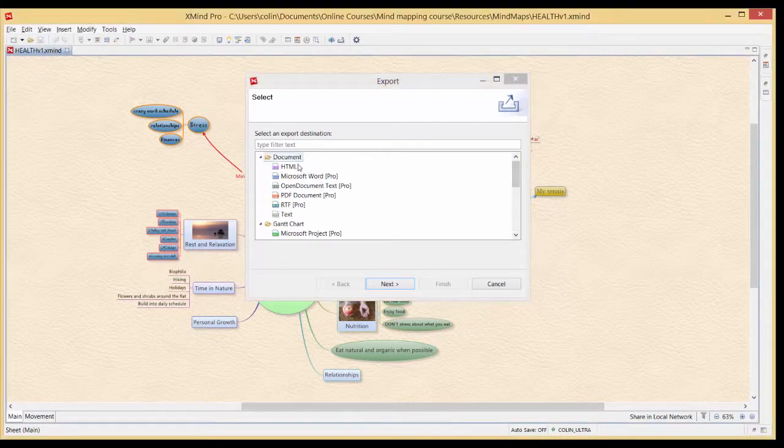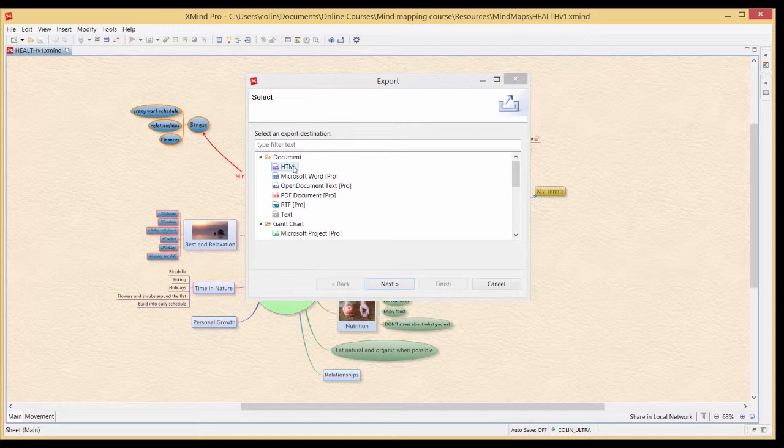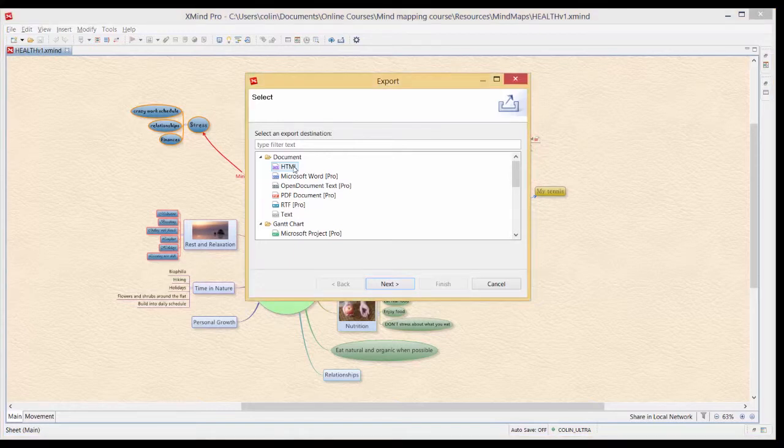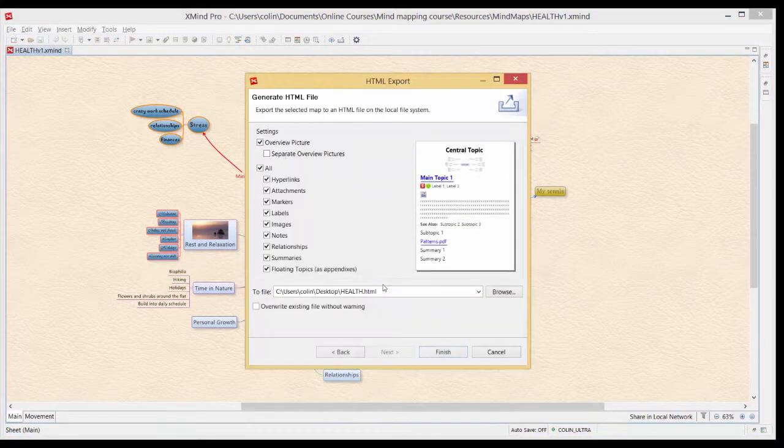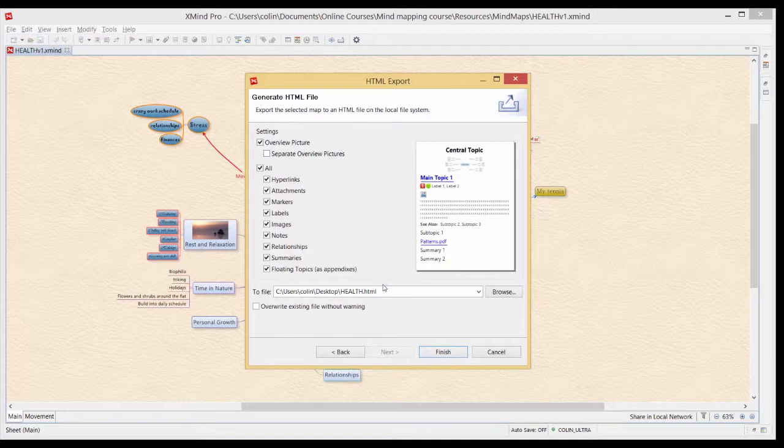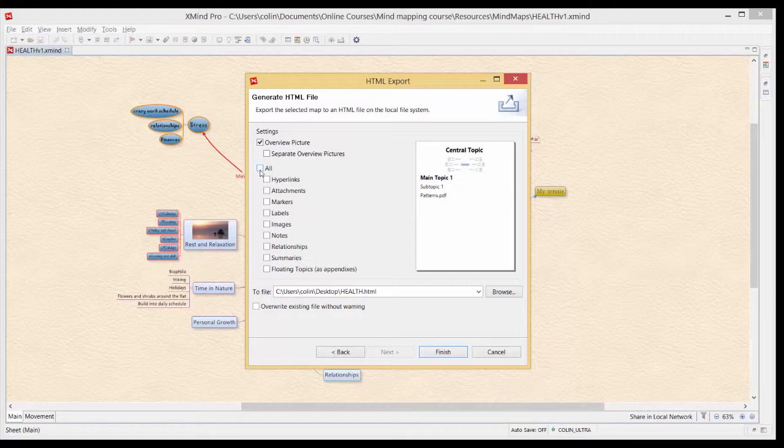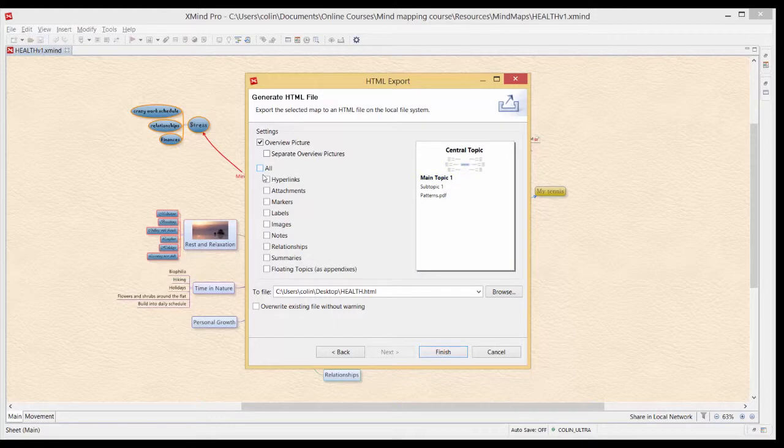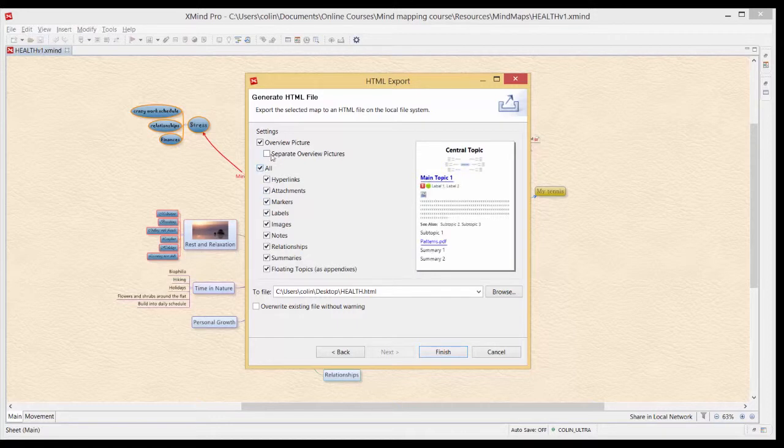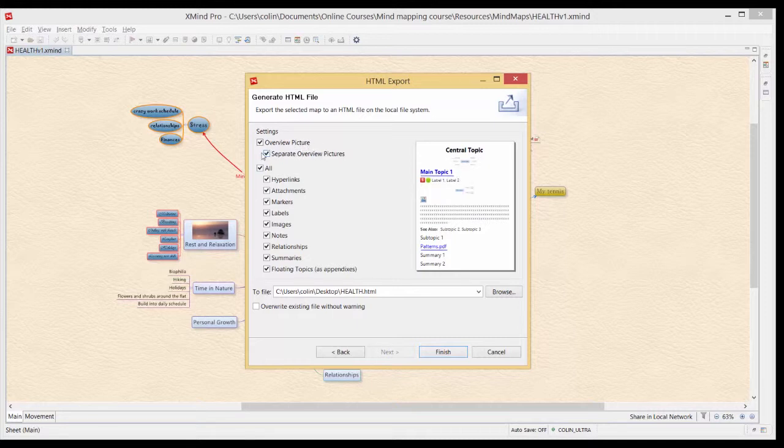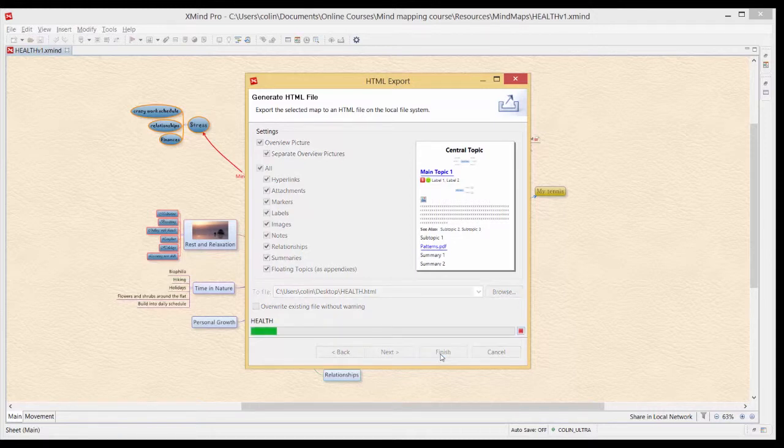But we'll start off right at the top just converting our mind map into an HTML document. So if we click on HTML and go Next to include many different things. So you can either have all these different attributes: hyperlinks, attachments, markers. So you can click All On or you can just select the ones you want. And at the beginning you have the option to have a separate overview picture which can be very useful. So if we click on that and then Finish this is going to go onto my desktop.